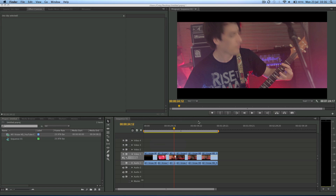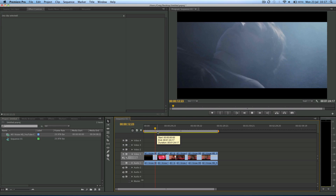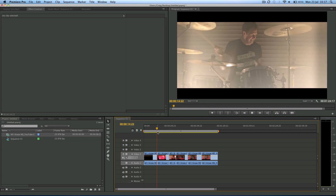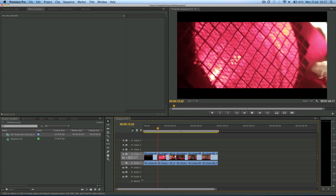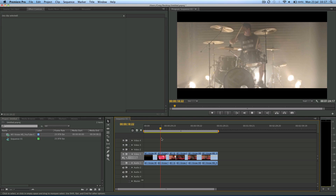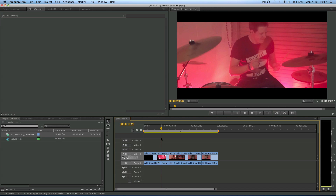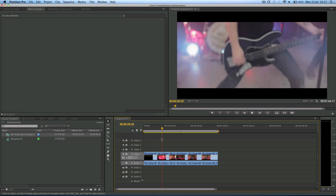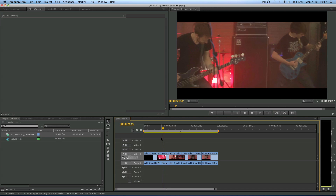It's a pretty simple process. We're in here and I've got some clips up on this sequence. This is a little promo video that I made for a local band, and I've just cut a few clips together. Let's say this edit is done — what do I do with it next? We need to export it, right?